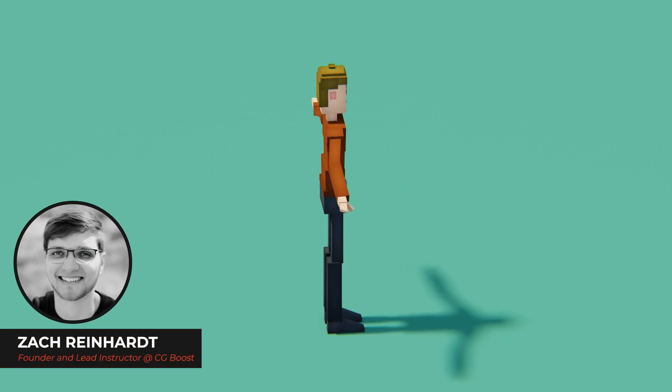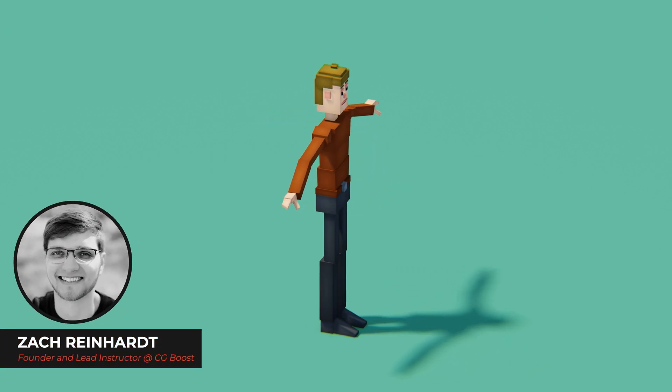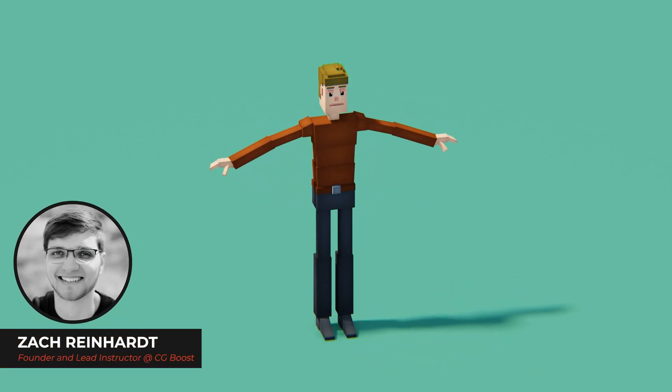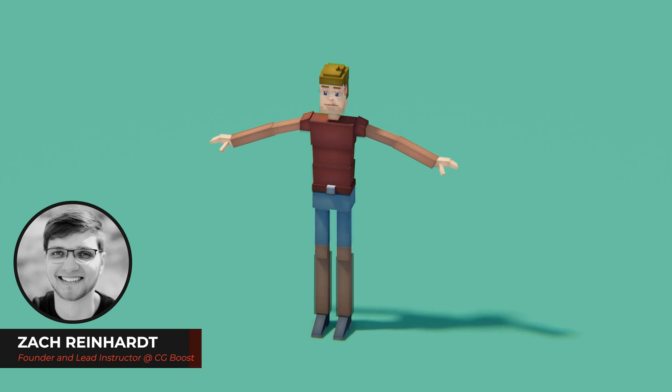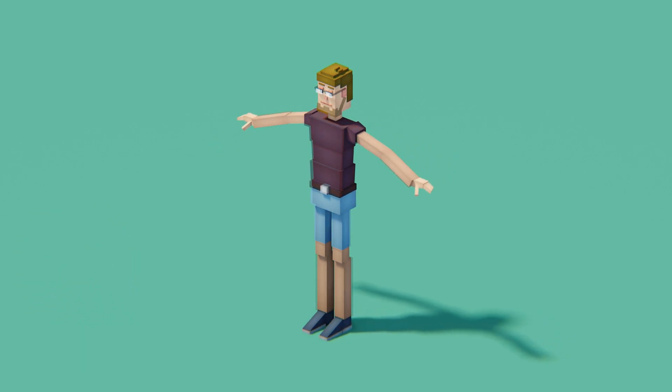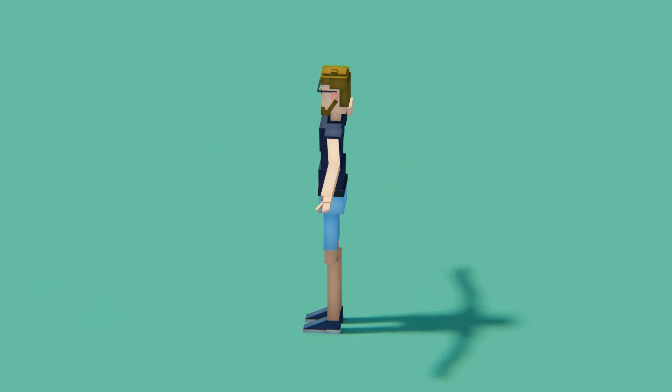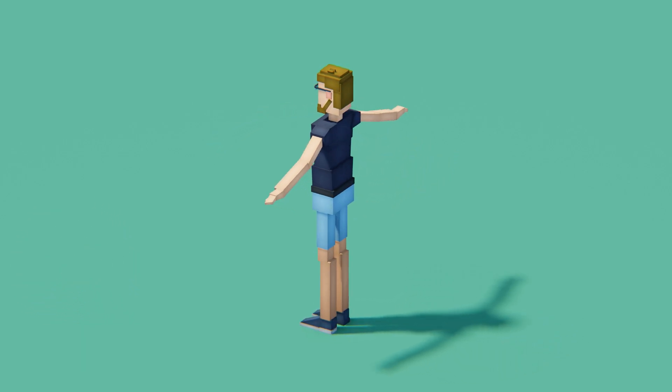Hi everyone, Zach Reinhardt here for cgboost.com. In this video let's turn this low poly base human into a low poly version of ourselves.